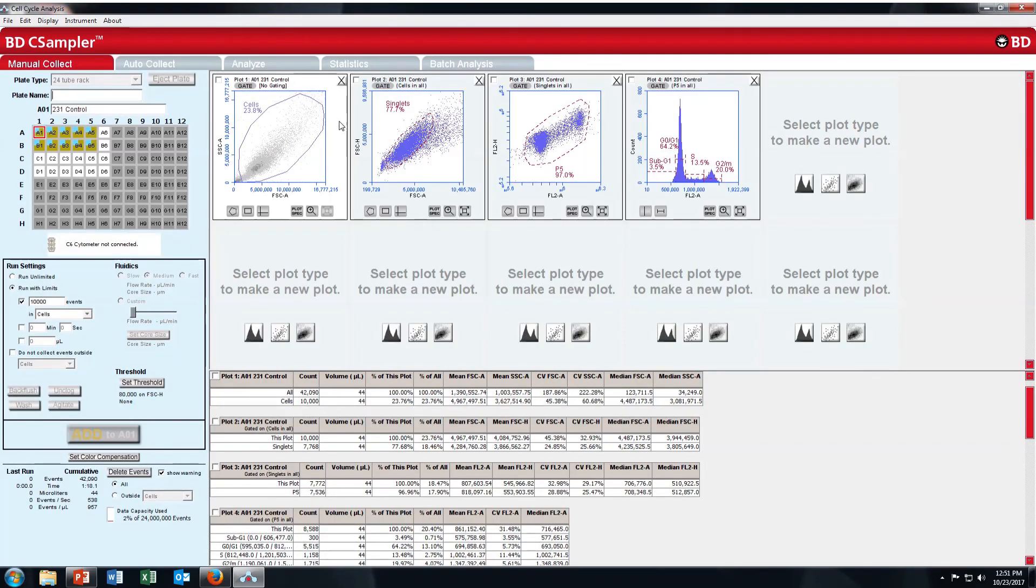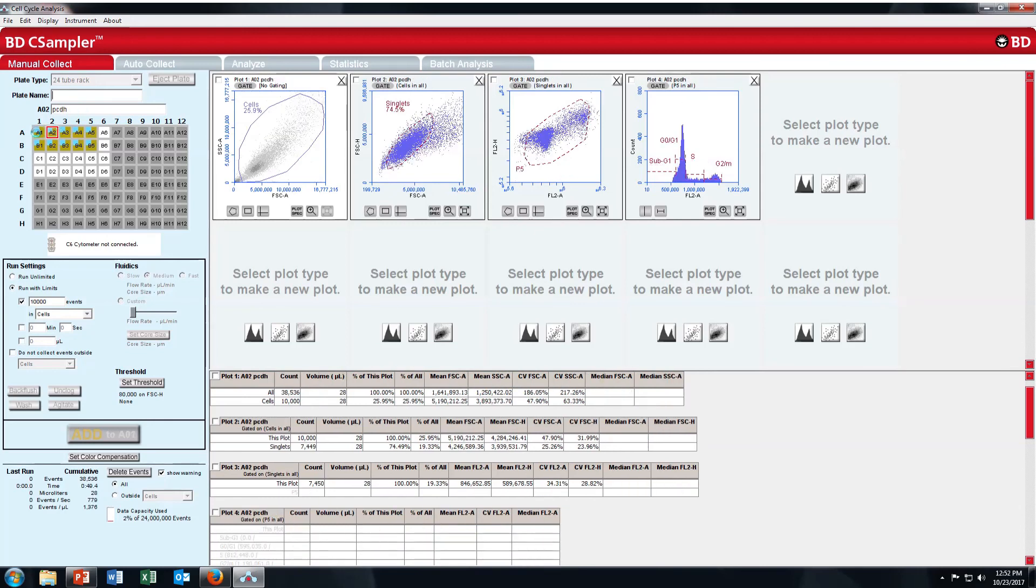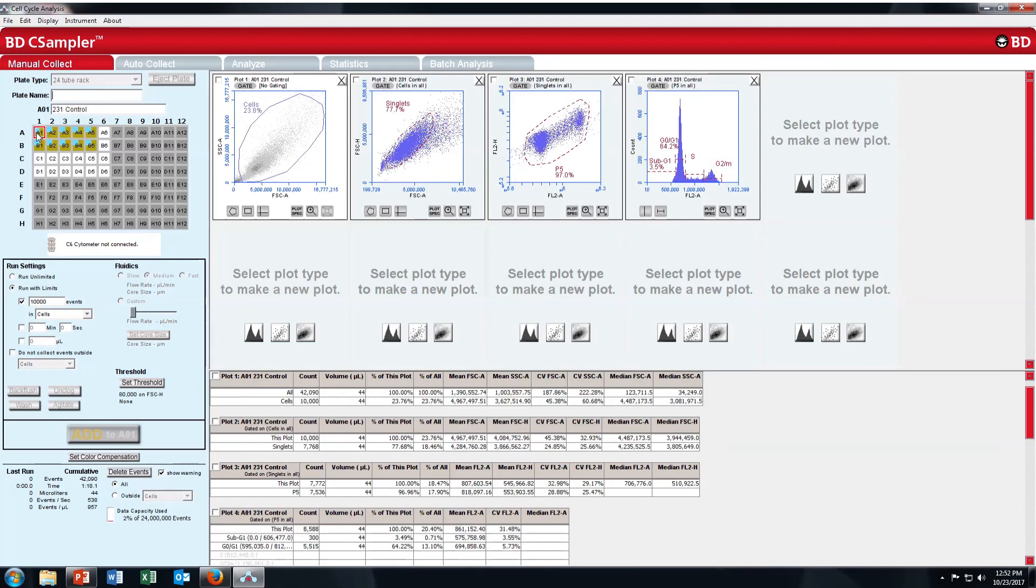That's it. This is very simple software. You can easily analyze your cell cycle. In next video, I will talk about apoptosis analysis. Thank you.